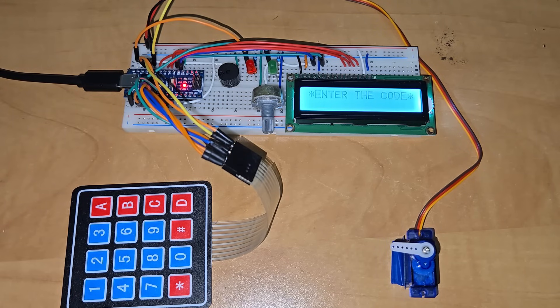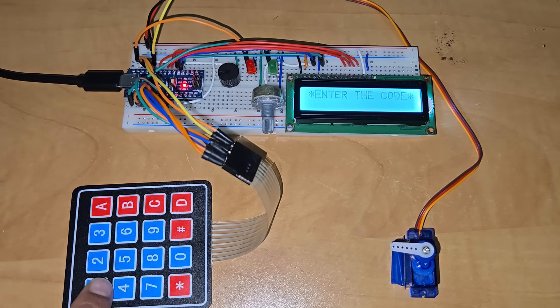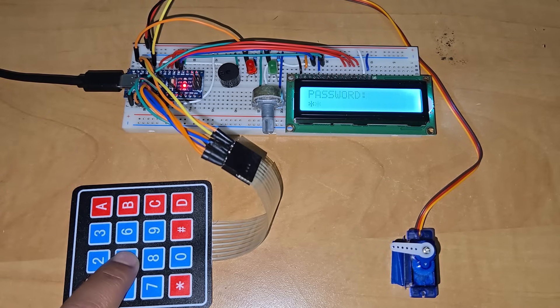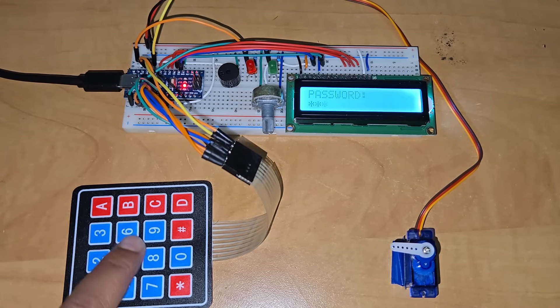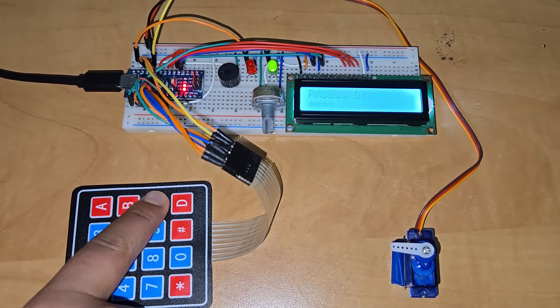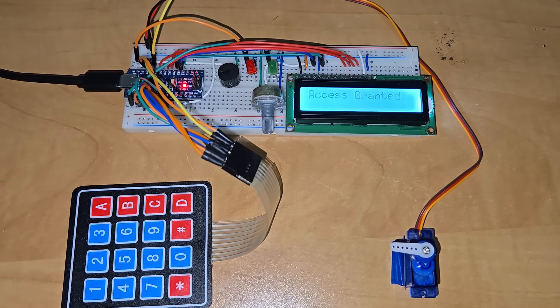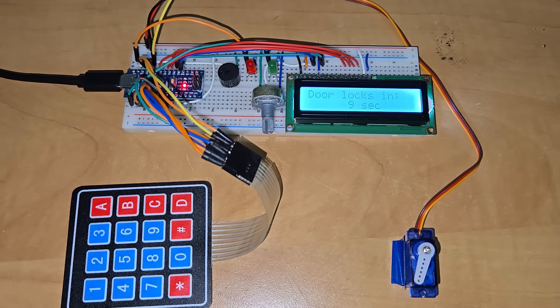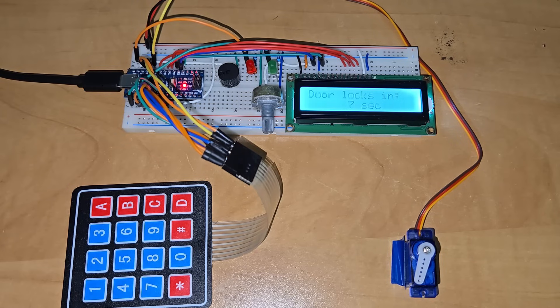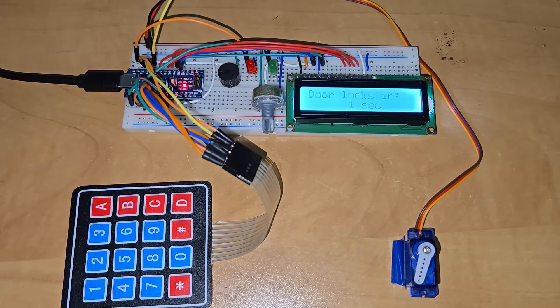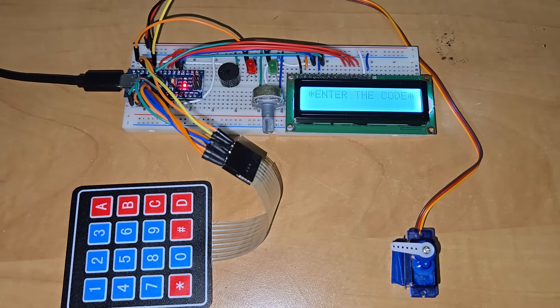Let's enter the correct code now. The green LED glows. The LCD shows access granted. The servo motor rotates unlocking the door. The LCD also shows 10 seconds timer before it closes the door again. Once 10 seconds is over, the door closes again.